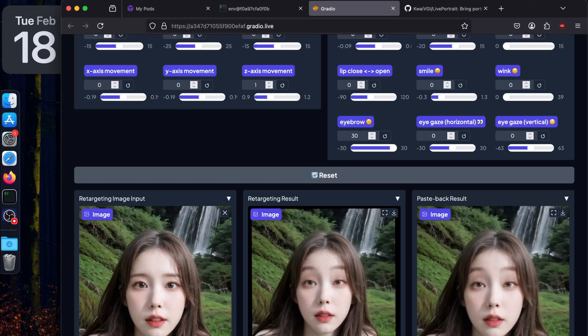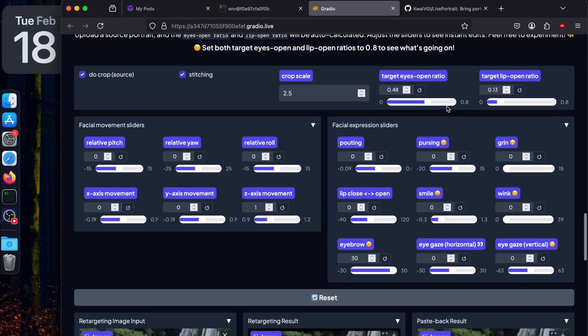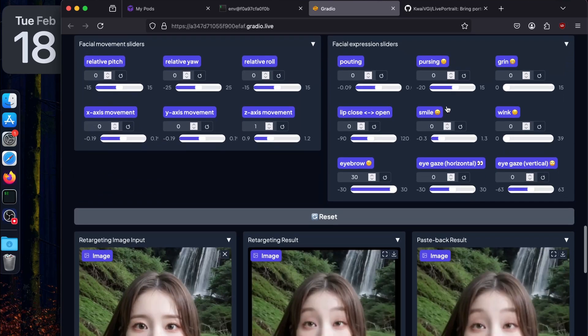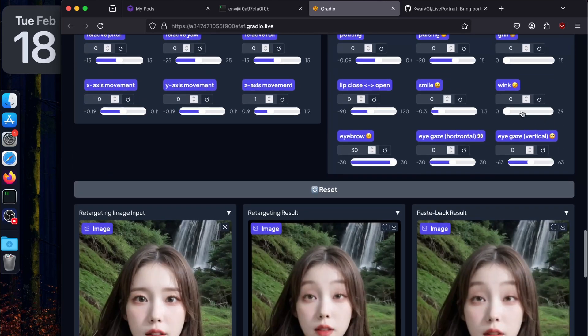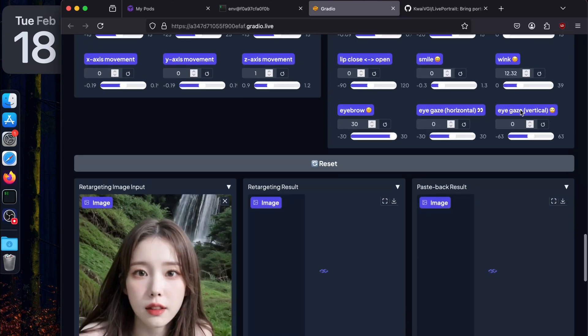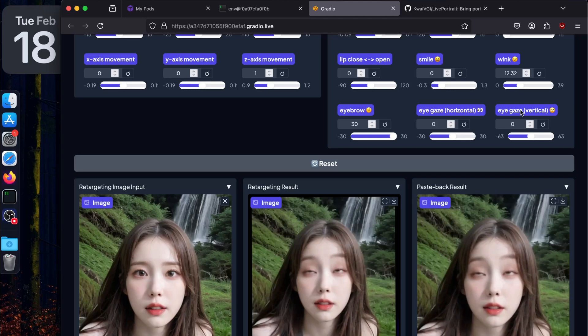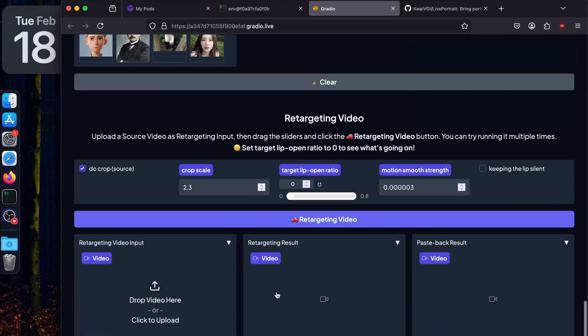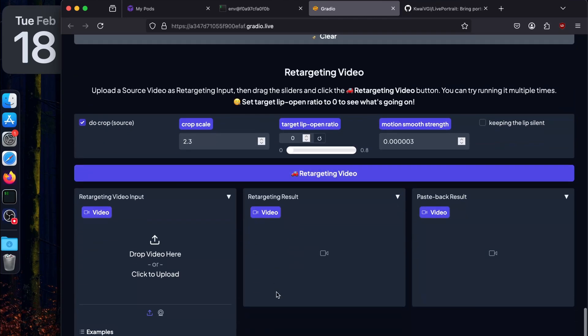So this one was the original and this is the retargeted result. Let's try wink expression, maybe 12.32. You get the idea what this is all about.